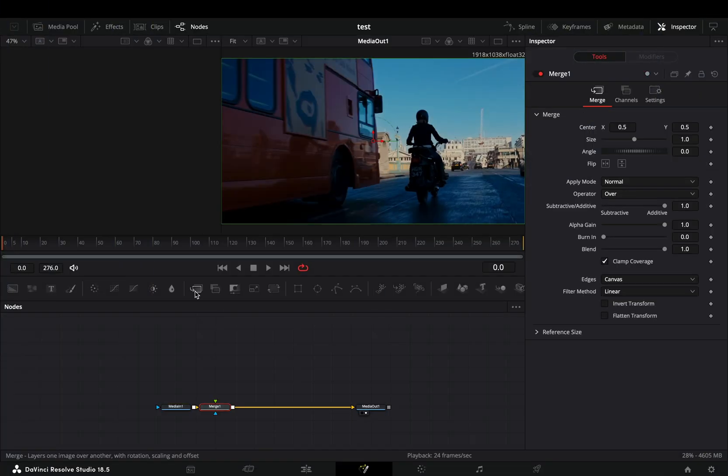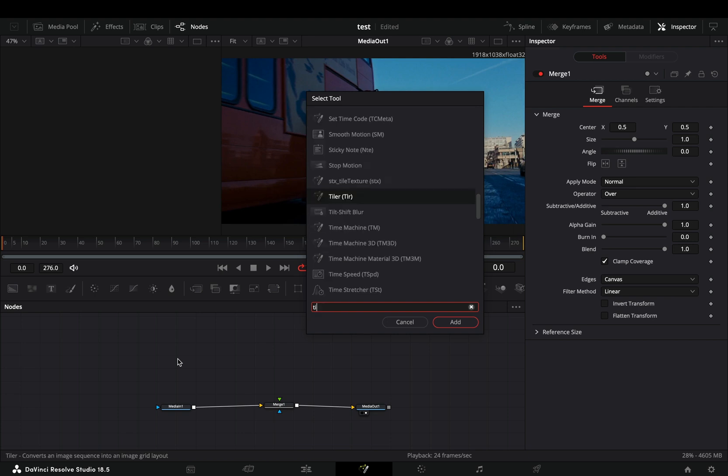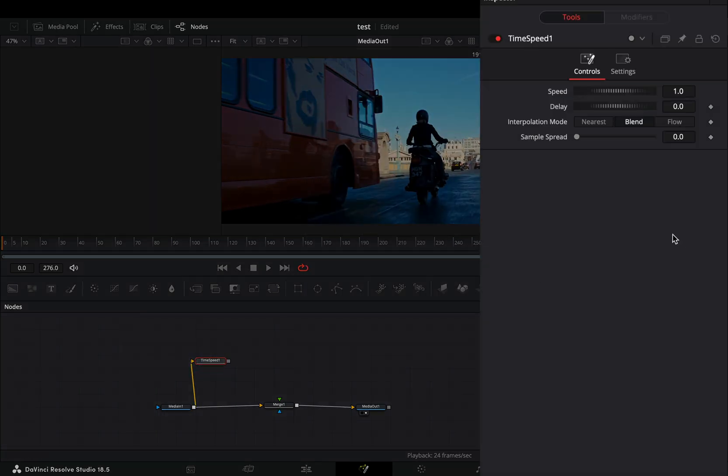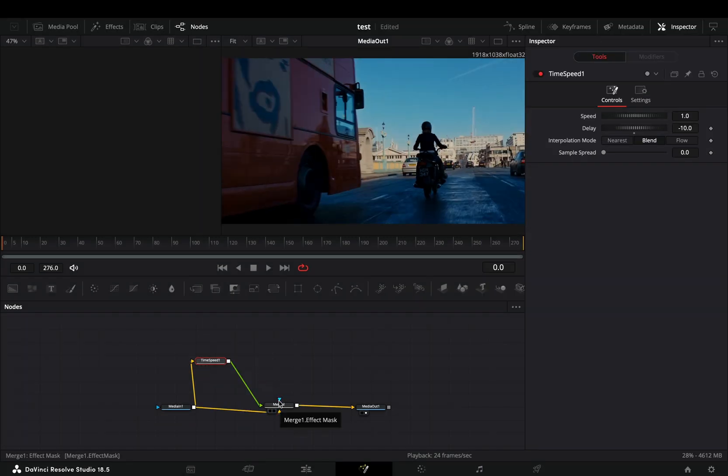Open your clip in the fusion page and add a merge node. Bring a time speed node in empty space and connect your clip to this. Change the delay value to minus 10 or lower and connect it to the merge as a foreground.